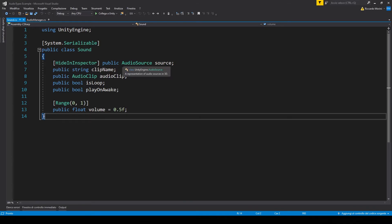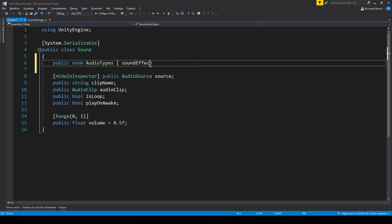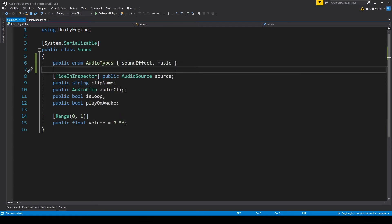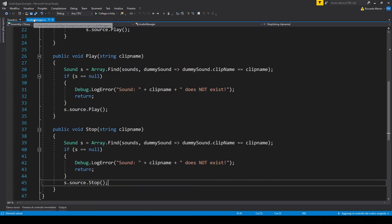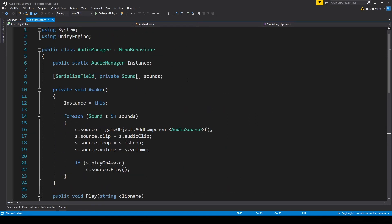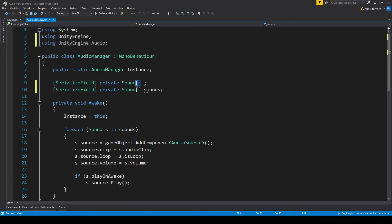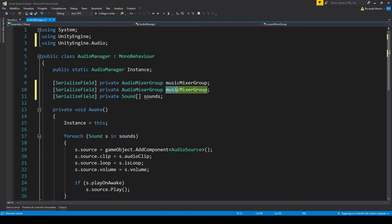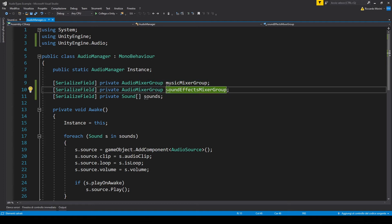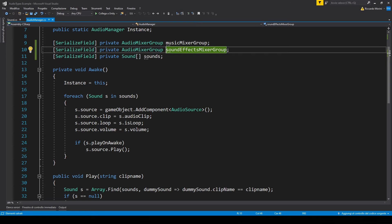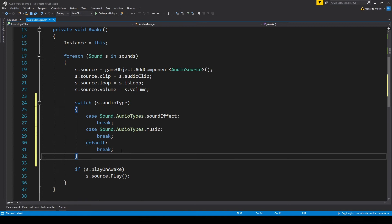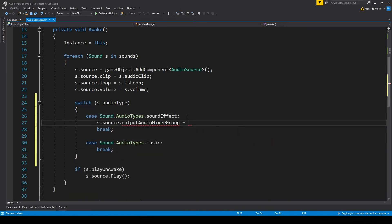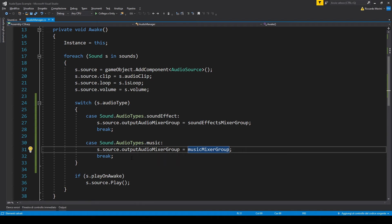So now we have our two different groups. Now let's find a way to assign those groups to the different clips. So let's go back to our sound script and let's make a new enum for different audio types. And let's also make an instance of it. Now in our audio manager, let's add a reference to the music mixer group and the sound effects one. And to do this we'll need to import the UnityEngine audio library. Make sure it's audio mixer group and not just audio mixer. They are two different things.